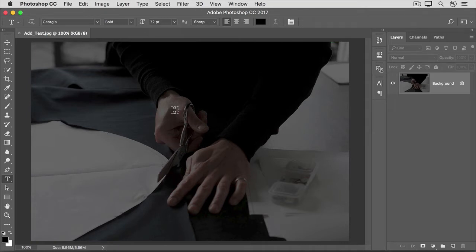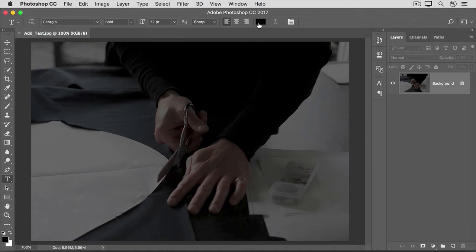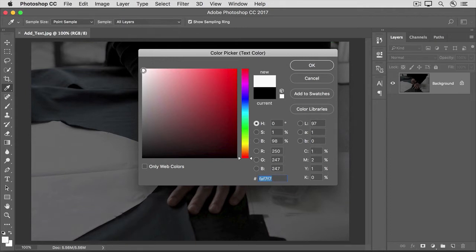Let's use white for the text we're going to enter. To set the font color, go up to the Options bar and click the Font Color field. That opens the color picker, which we covered in an earlier tutorial in this series. To select white here, go to the large field on the left and click on white, and then click OK.